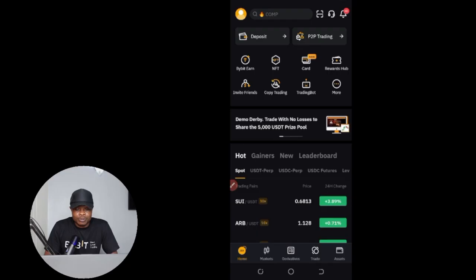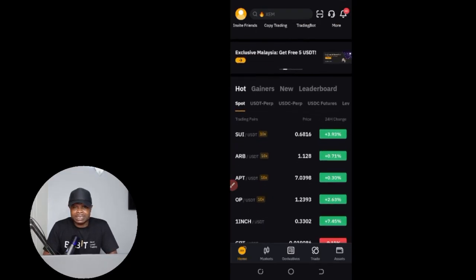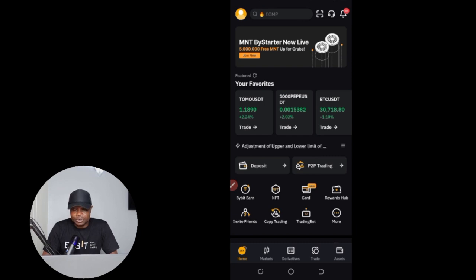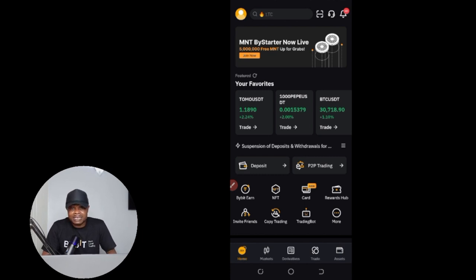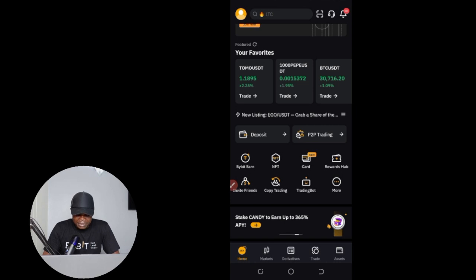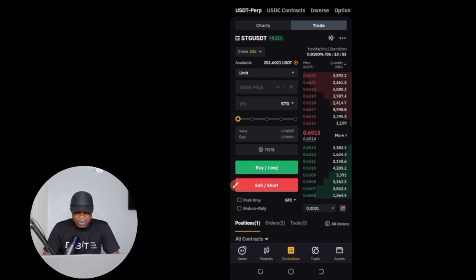I'm going to do everything using the Bybit app. The signals we send are for futures traders — these are for you. If you are going to be trading spot, you can only take signals that are long. When the signal says long, you buy at the market price or at the entry price and sell when the price increases. But if it is a short trade, it is only futures traders who can take those trades. On the Bybit app, go to derivatives and then click on futures.